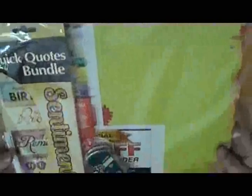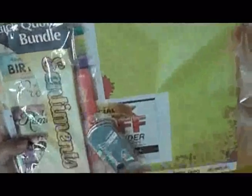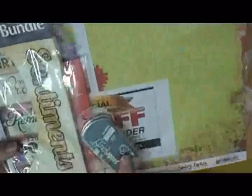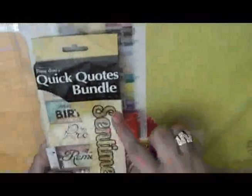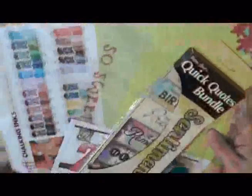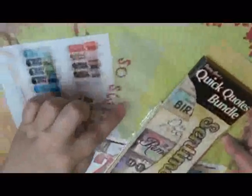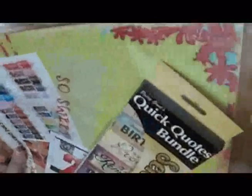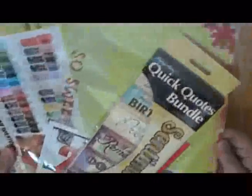Then we've got another pack. I believe it's from Quick Quotes. We've got some chalking ink right here and some Quick Quotes bundle. A vellum title and some paper. A paper pack. So that's nice. We can always use more paper, right? Like I don't have enough already.